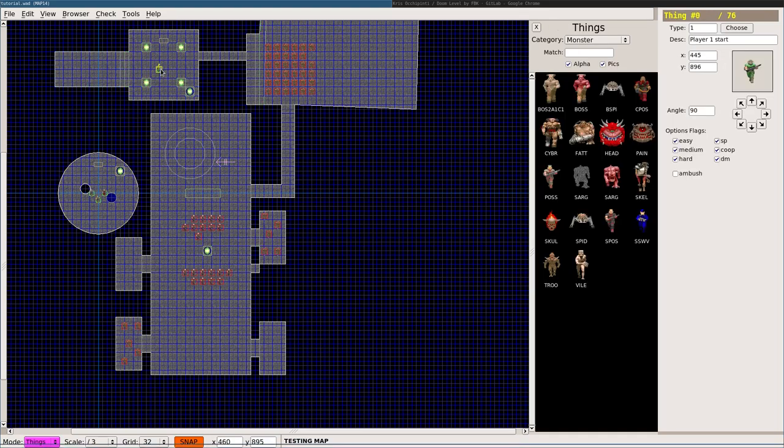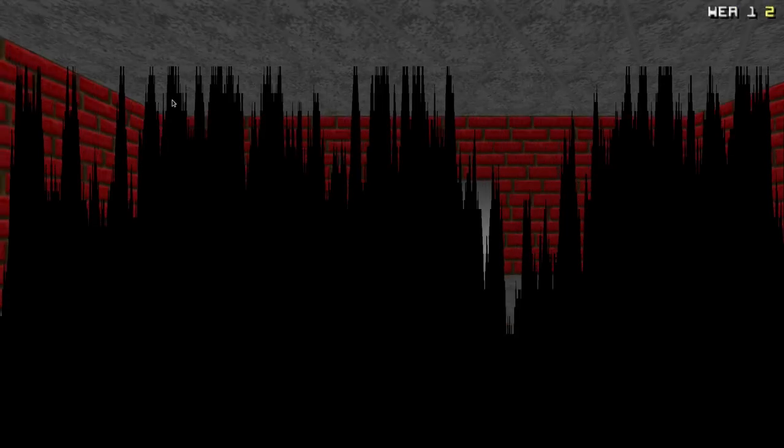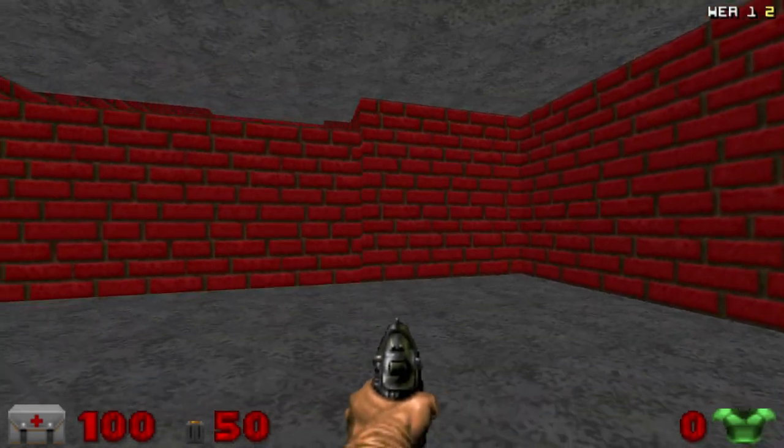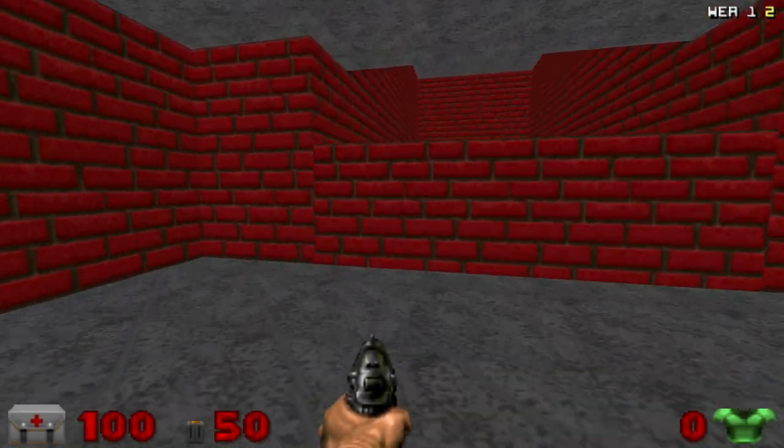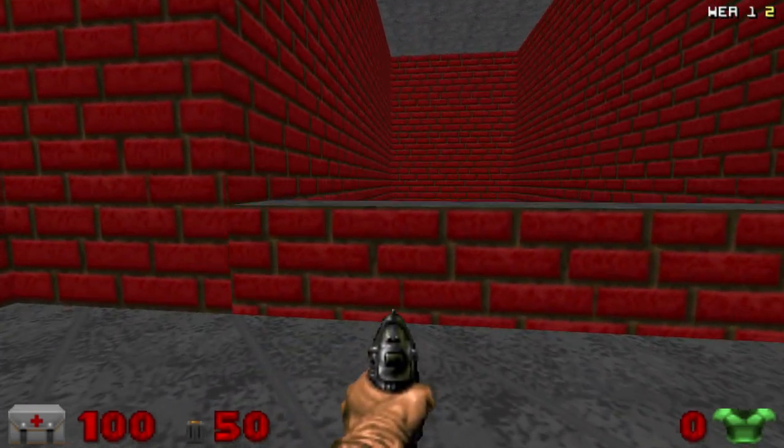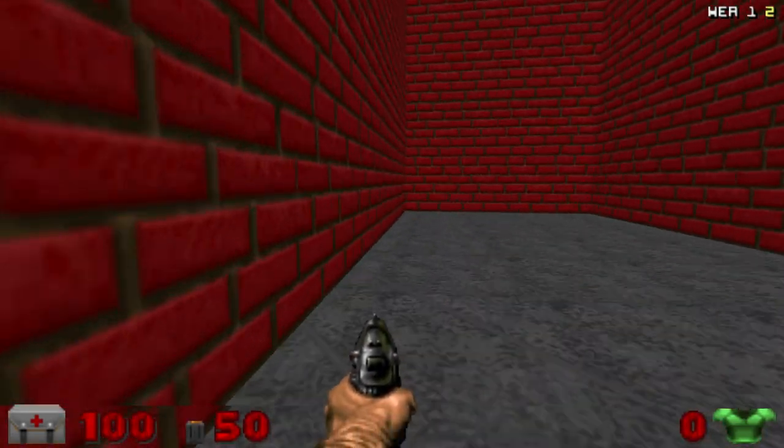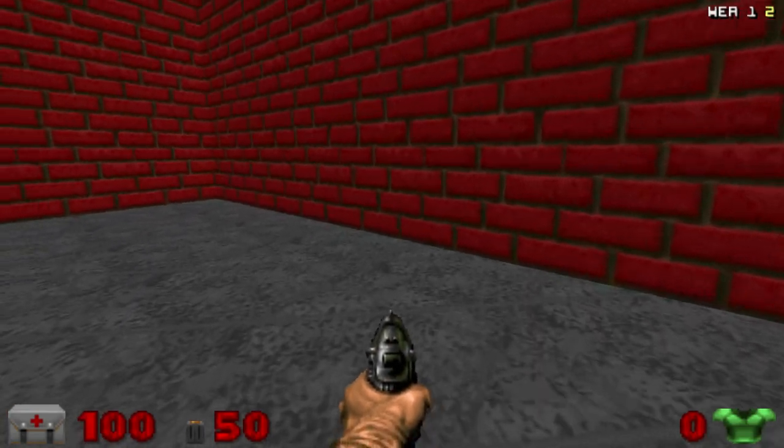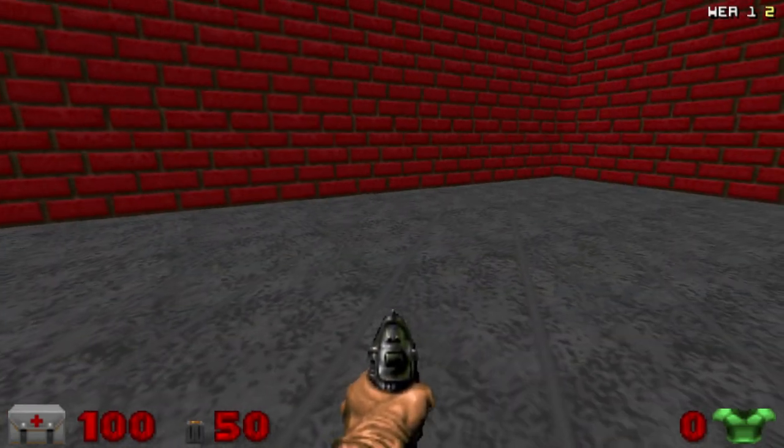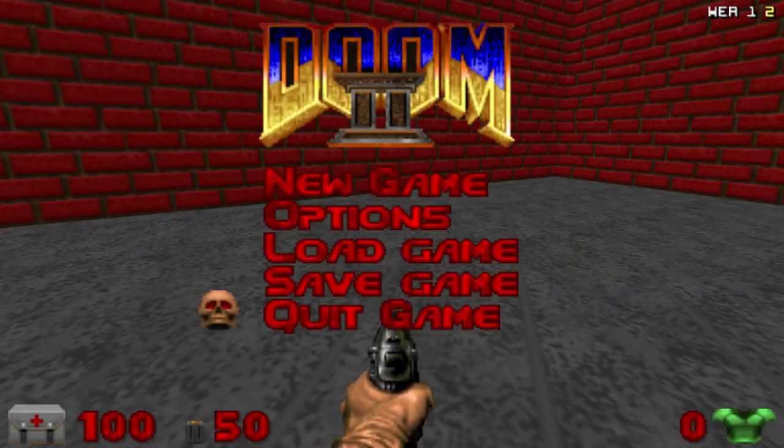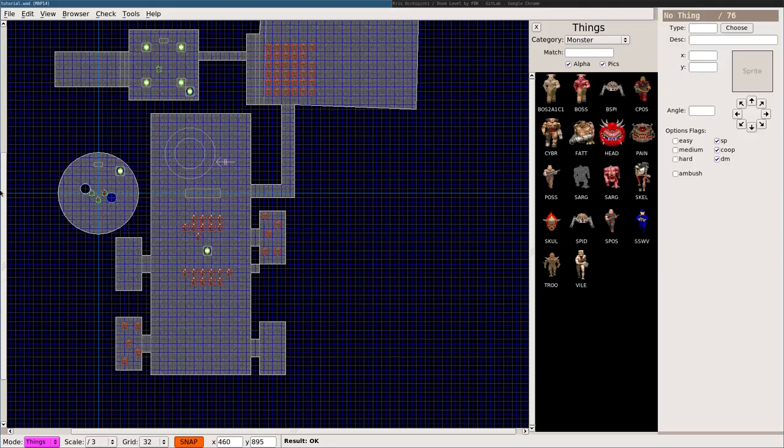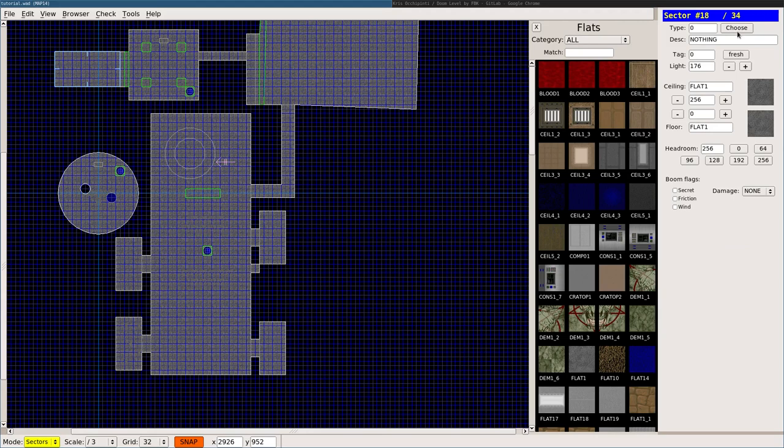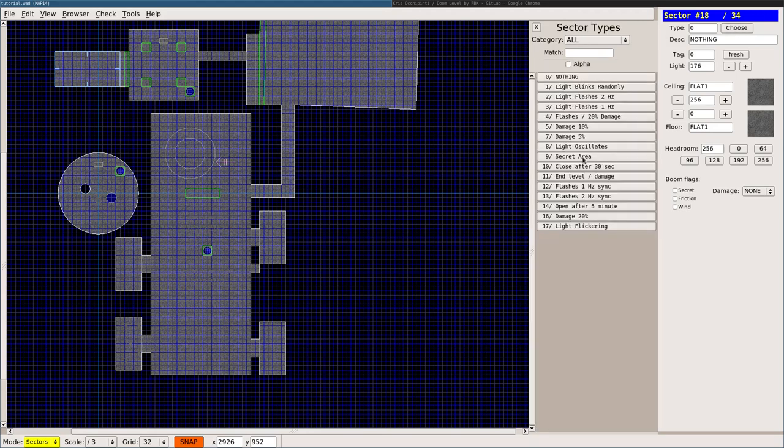Save and T to test. Flip that. When I walk in this room, did I not choose that properly? I thought I chose that for this room. Okay, so I'll choose this room, I'm going to say choose, and I'm going to say end level damage. Control S, control T.